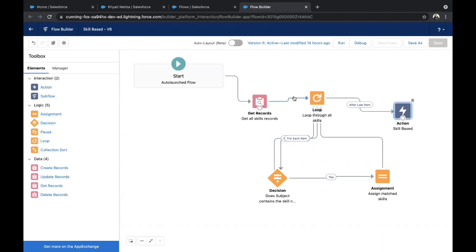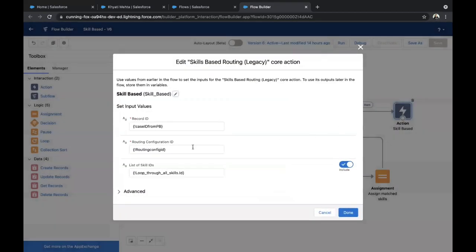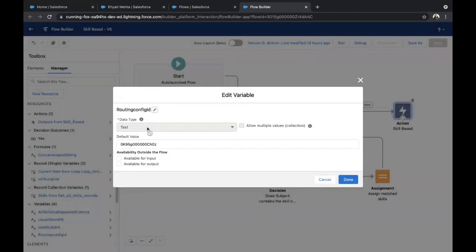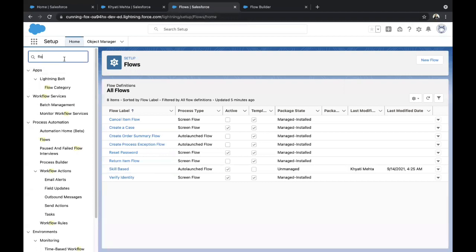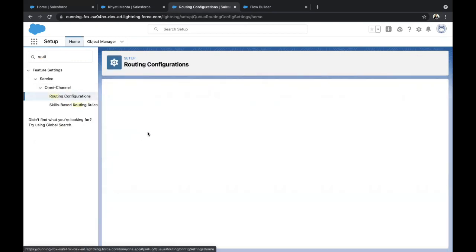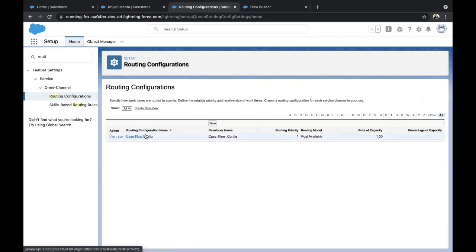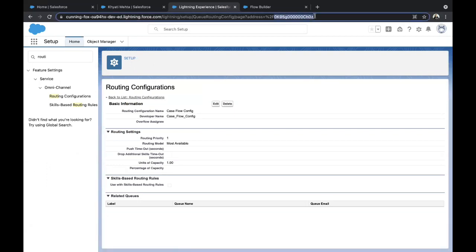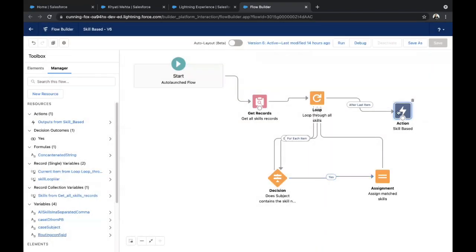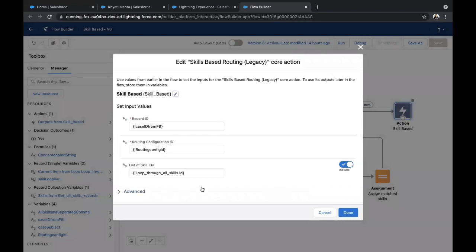When the last loop step appears, it goes to the Action. The Action takes the Record ID from the Process Builder. For the Routing Configuration ID, you need to hard-code it, but here's an easy way: create a variable called 'Routing Config ID', set the data type to Text, and in the default value, paste the Routing Configuration ID. To get this ID, go to Setup, find your Routing Configuration, copy the ID from the URL, and paste it into the variable default value. This is how the routing configuration is passed through to the Action.